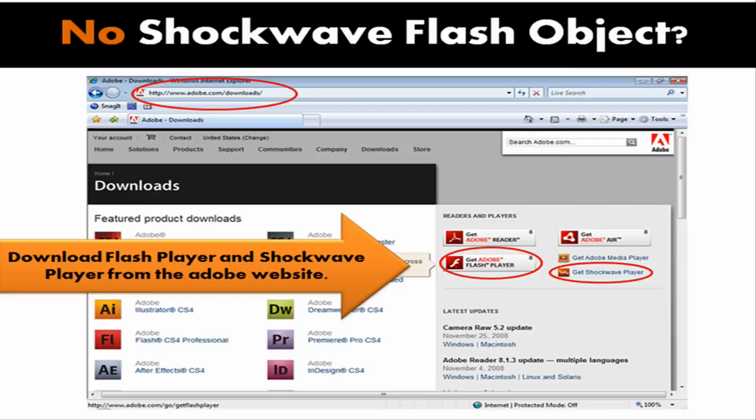If you get to the More Controls window and can't find Shockwave Flash object there, then that means you probably don't have the appropriate players installed on your machine.